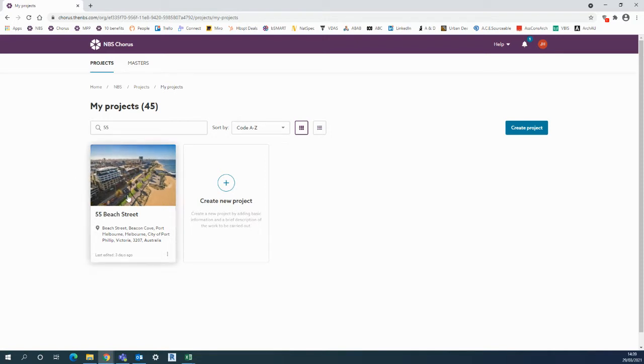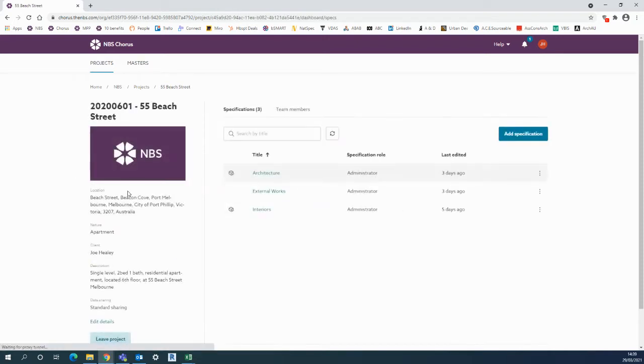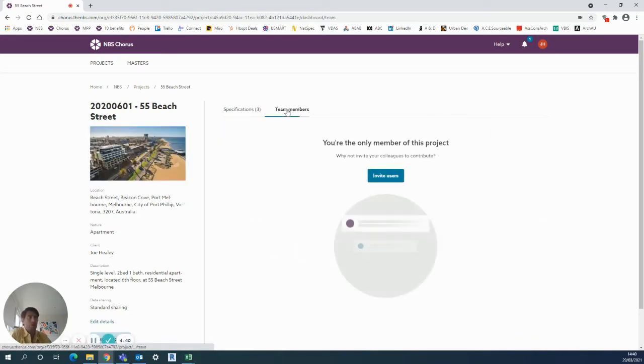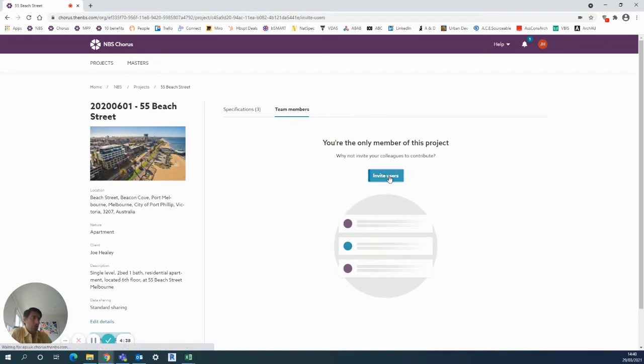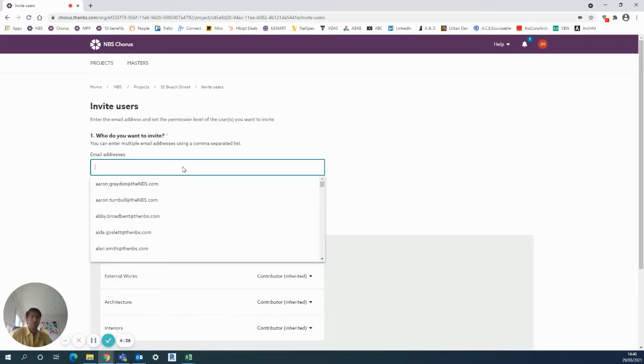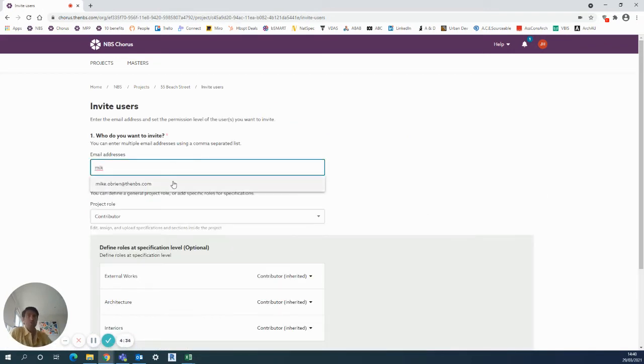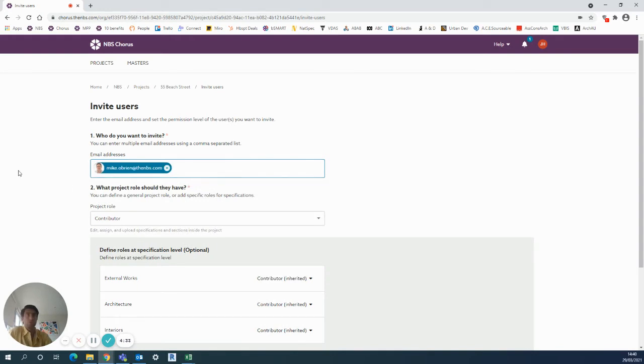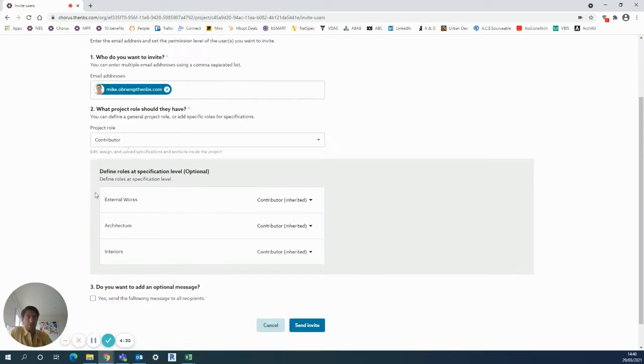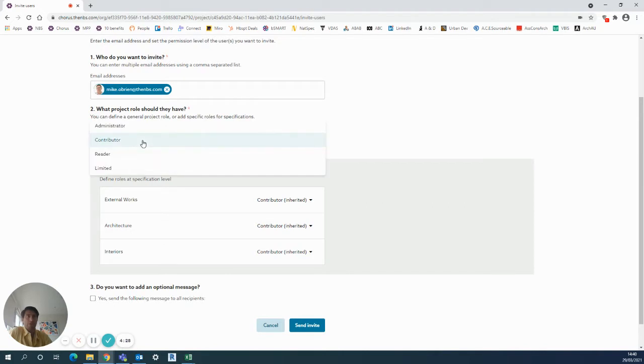So as previously, my project here is 55 Beach Street. First of all, the specifications are listed here. The tab next to it is for adding team members. You can use the button here to invite users and just type in email addresses. For example, I can include my colleague Mike and then define all the things down here as shown - what project role they should have, can be administrator...